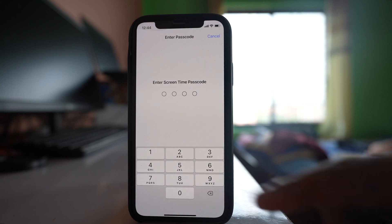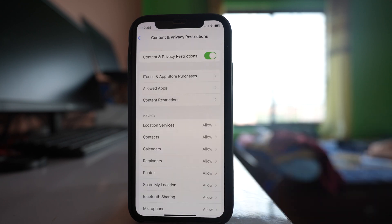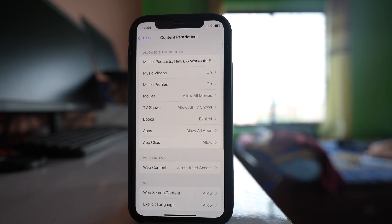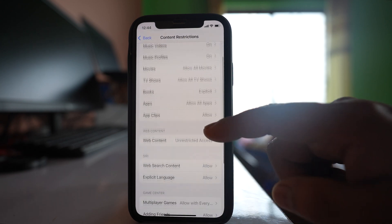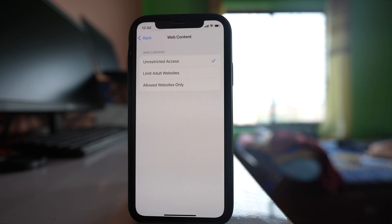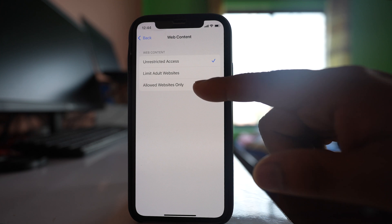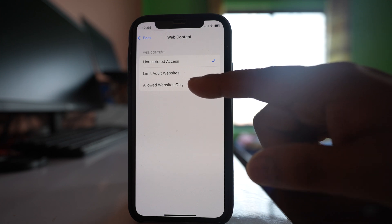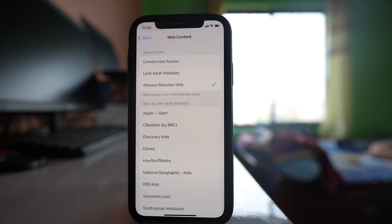You have to enter the passcode and then you have this option web content. So if you only want to allow certain websites then select this option allowed websites only.